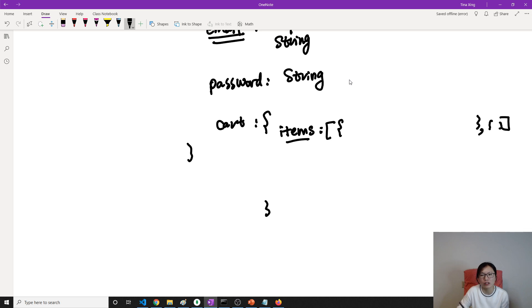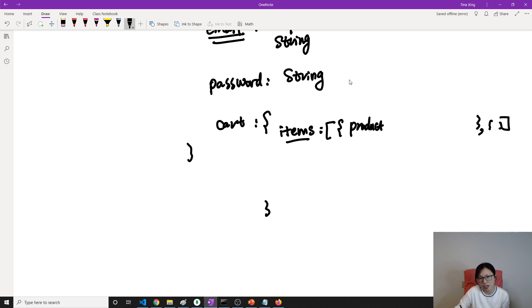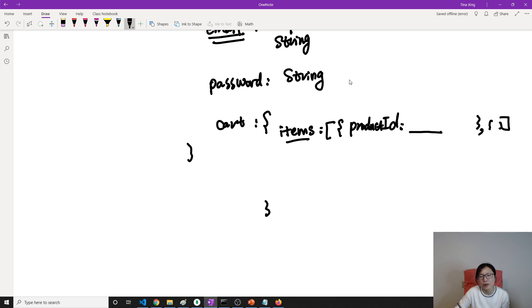For the product here, there's two solutions: you can either store the entire product object, or we will store a product ID. This product ID here gonna be the ObjectId type.